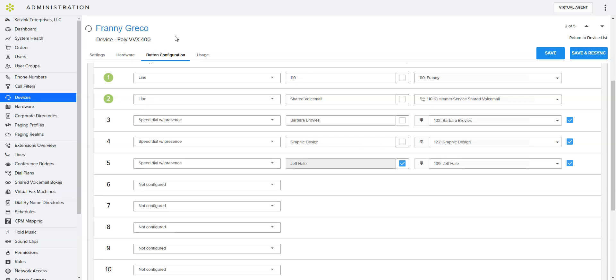This is Barbara with Kyzink and I'm going to demonstrate setting up a phone for a new employee. My last video showed you how to get the employee in here. Now we need to configure that device.